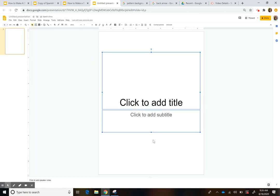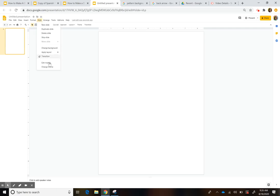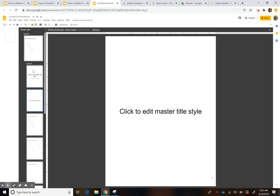Now, instead of picking from the default layouts, we're going to design our own layout. To do that, go to Slide > Edit Master. I love that you can do this — I have another video about using master slides for drag and drop activities. It's great for creating interactive activities with students.